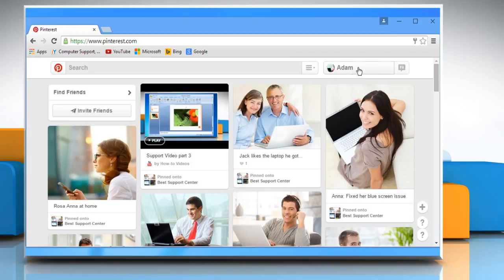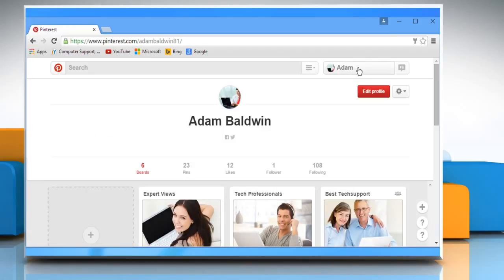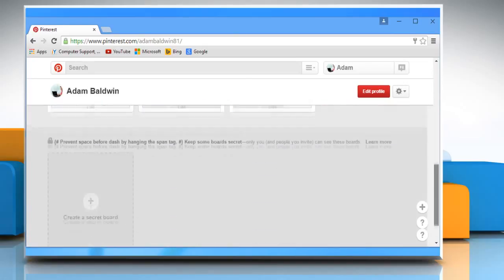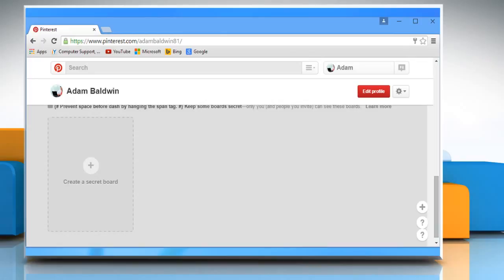Click on your profile name at the top of your Pinterest home page to view all your boards. Now to create a new secret board, scroll to the bottom of the page and then click on Create a Secret Board.